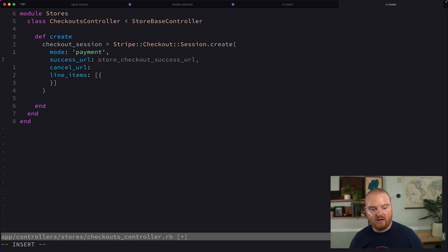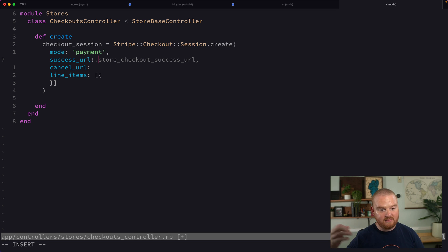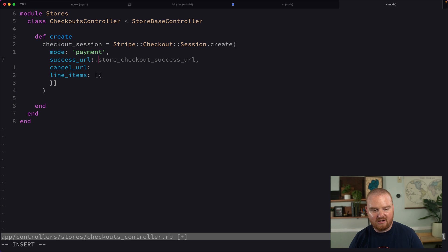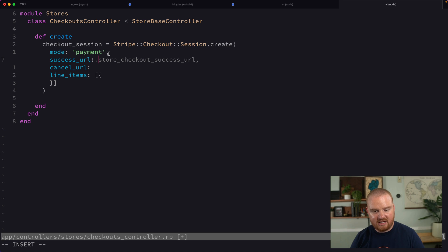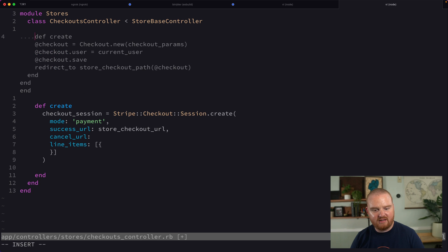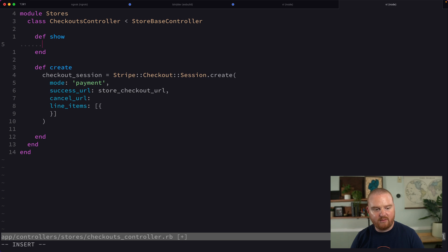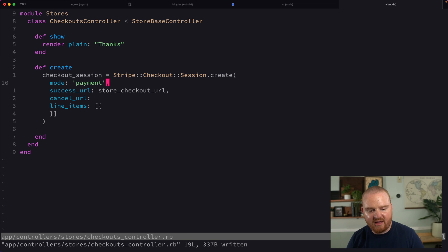The success URL — we want the user to probably come back to some URL that is related to this publicly accessible route and thank them for their purchase. So what we could do is have the show route for the checkouts controller here be the success URL. We're going to say store checkout URL, and this should have a method called show, which is where we want to just render thanks or something — we'll figure that out later.